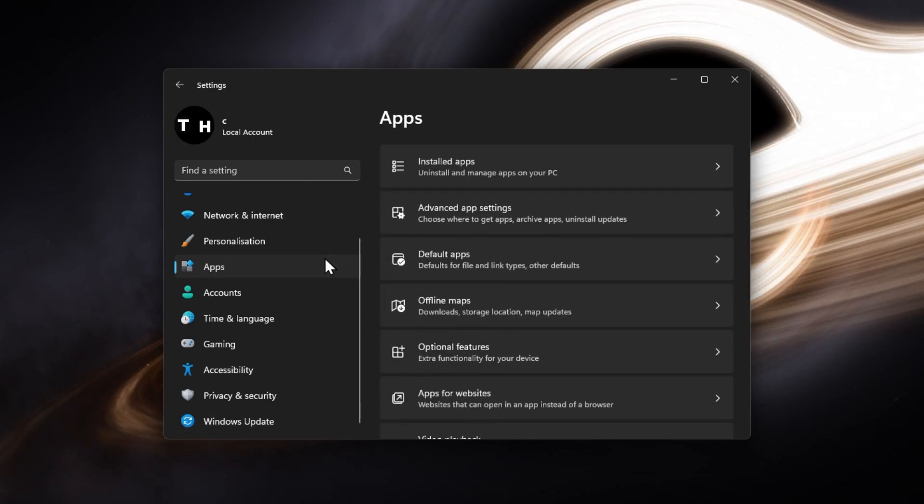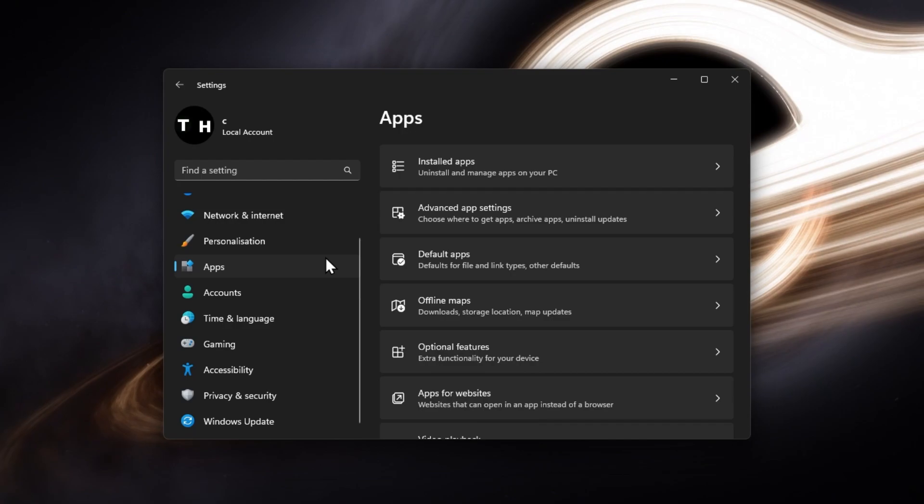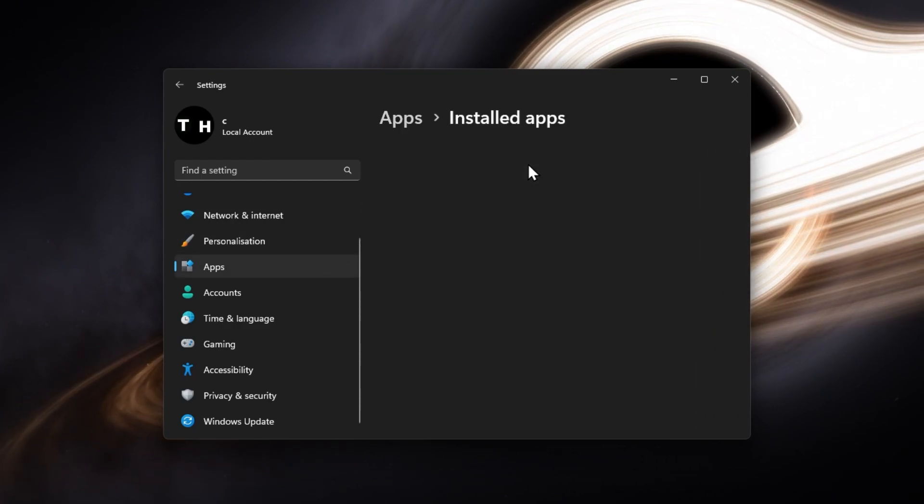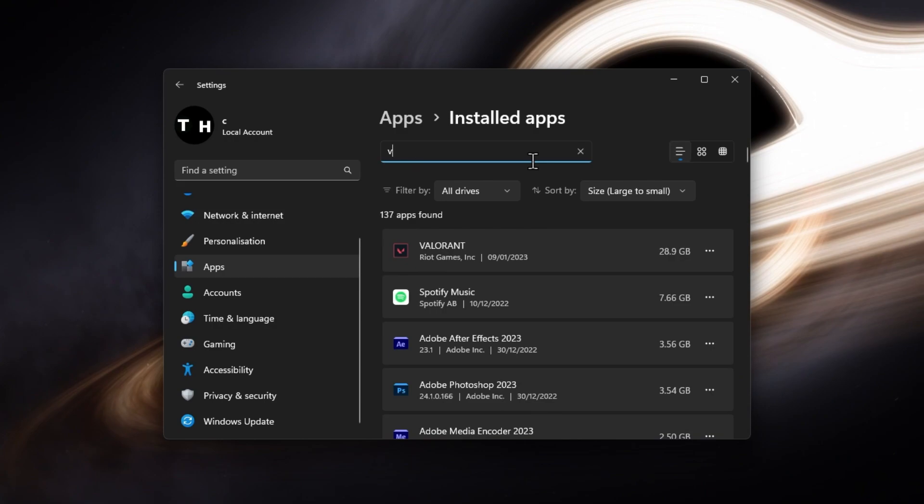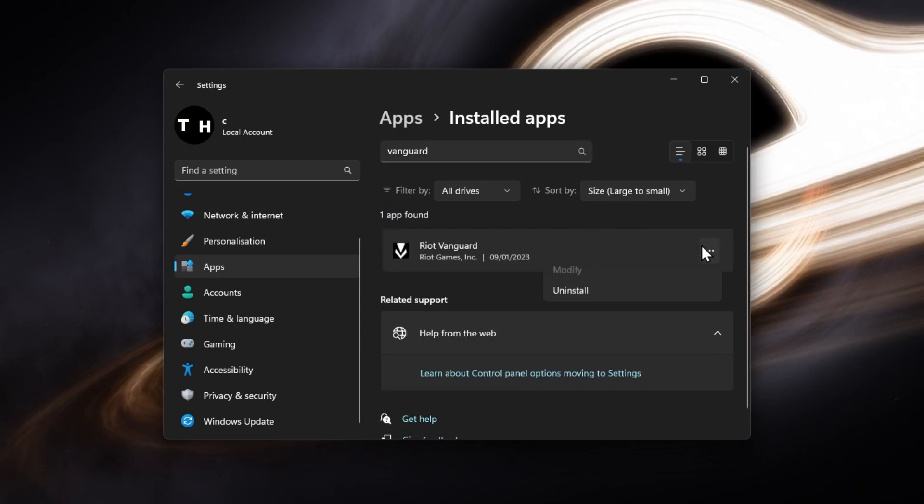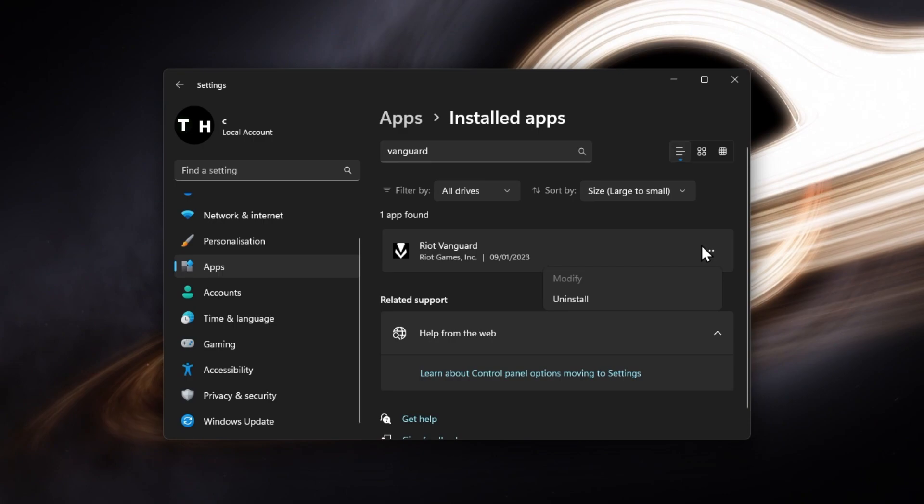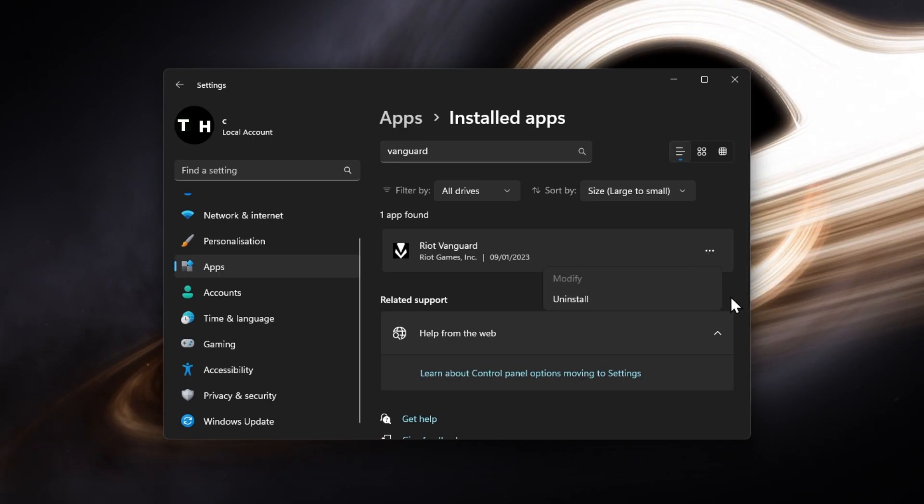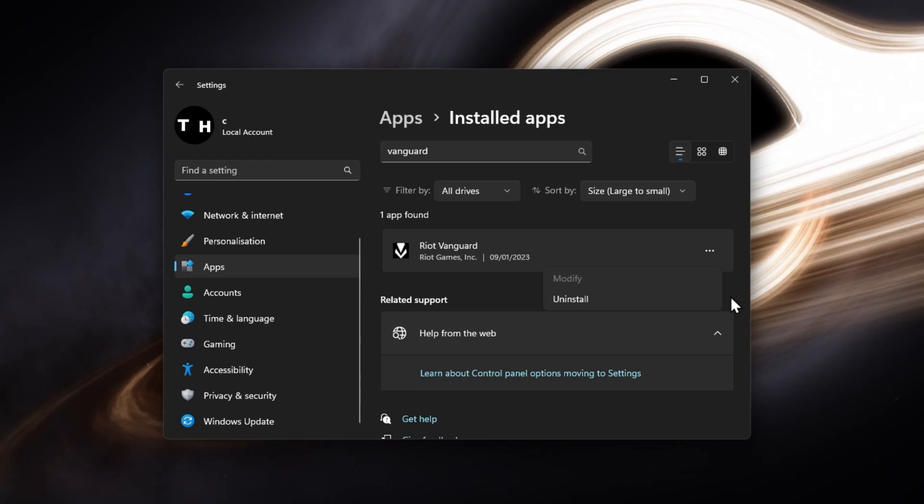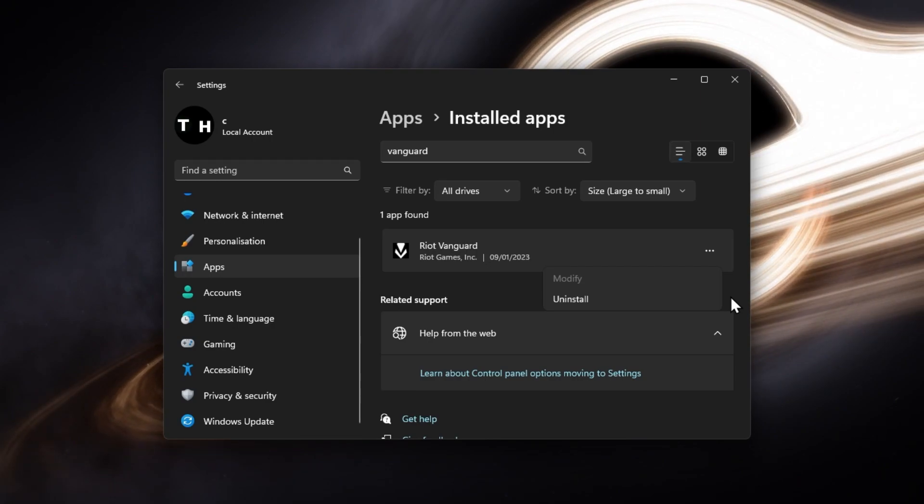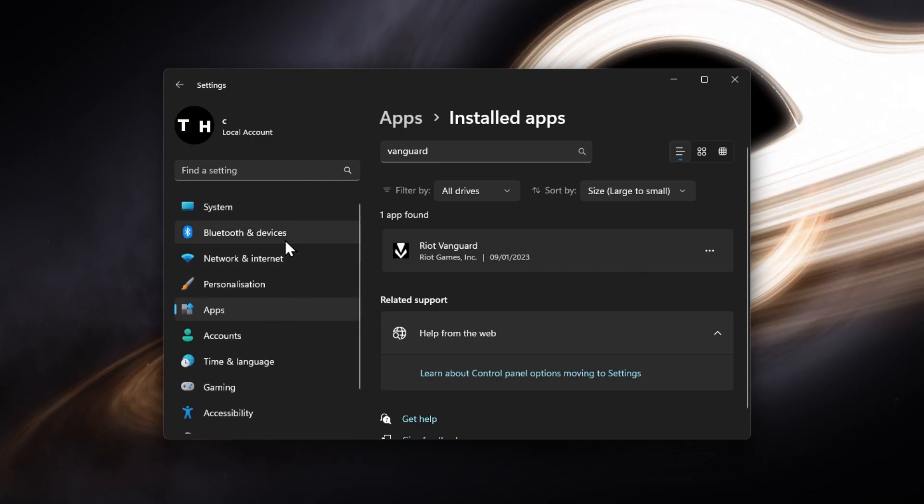Next, still in your settings, navigate to the Apps section. Under Installed apps, look up Vanguard. Next, click on the burger menu icon for Riot Vanguard and select Uninstall. It will take a moment to uninstall Riot Vanguard from your system, and it will be reinstalled once you open the Riot Launcher again.